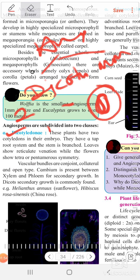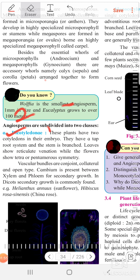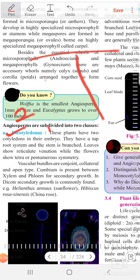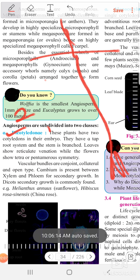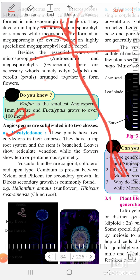The root system is branched. Taproot means the root which goes deep inside the soil. Such a type of root system is called a taproot system and the stem is branched.